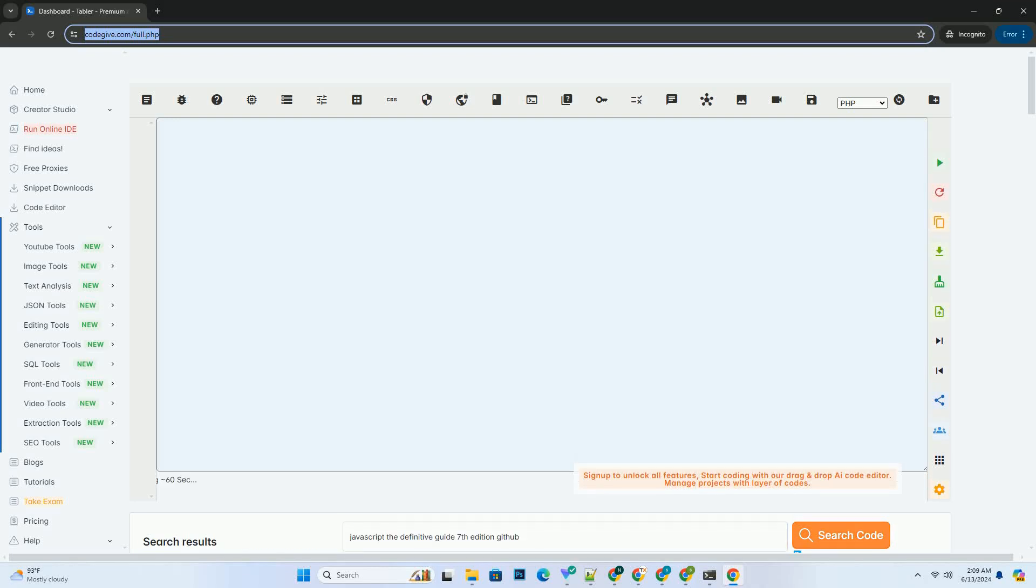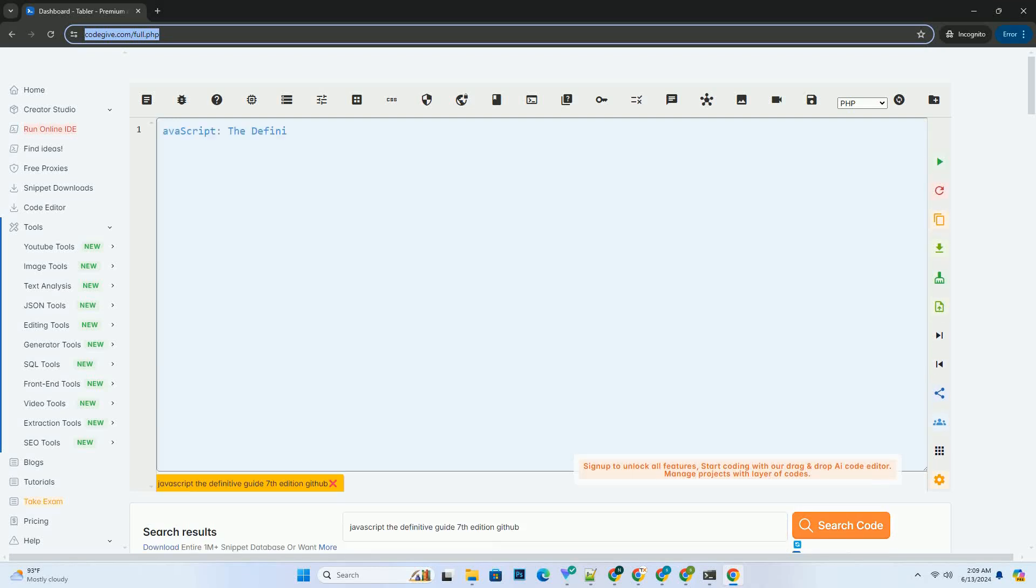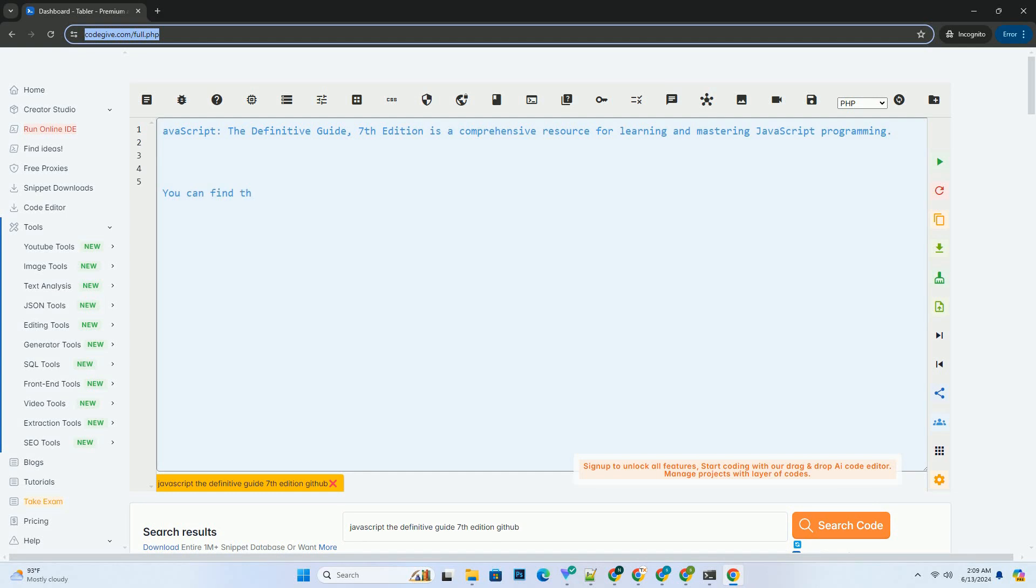Download this code and get free GPT-40 from codegive.com, link in the description below.